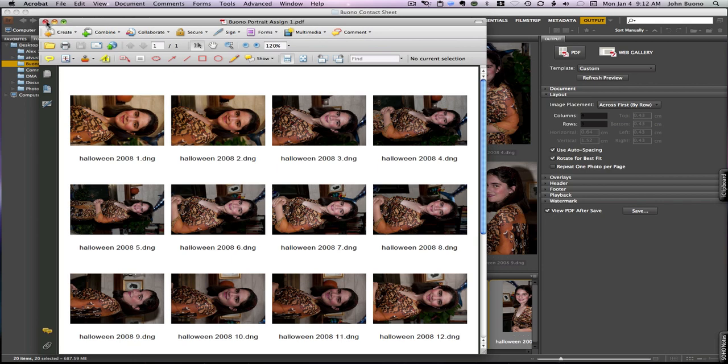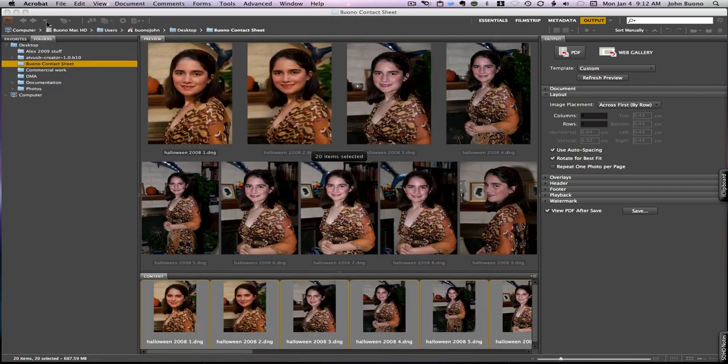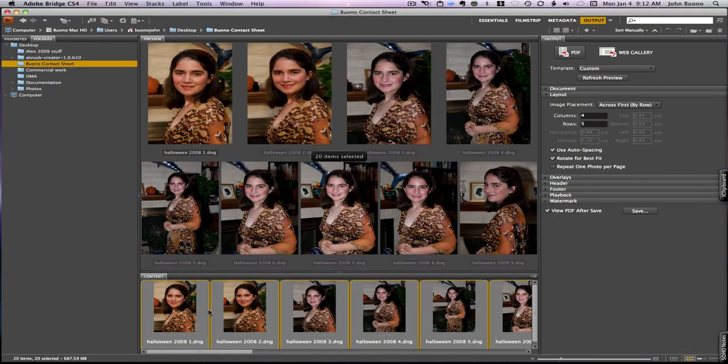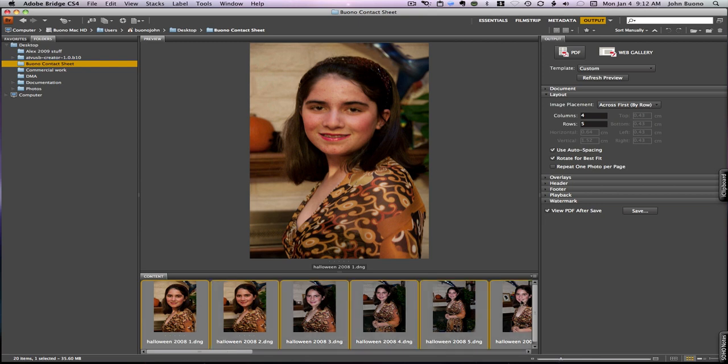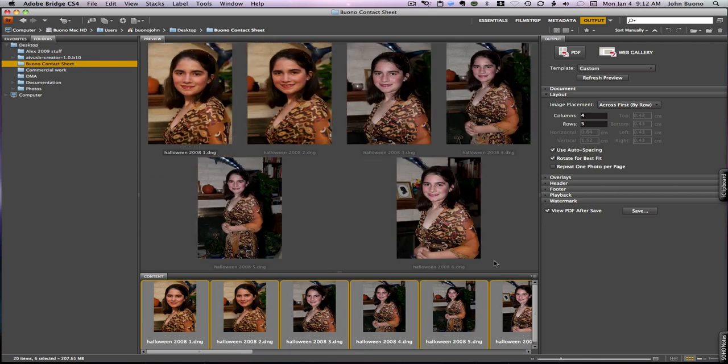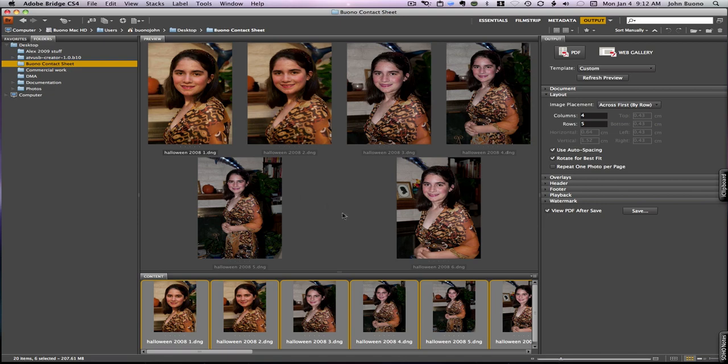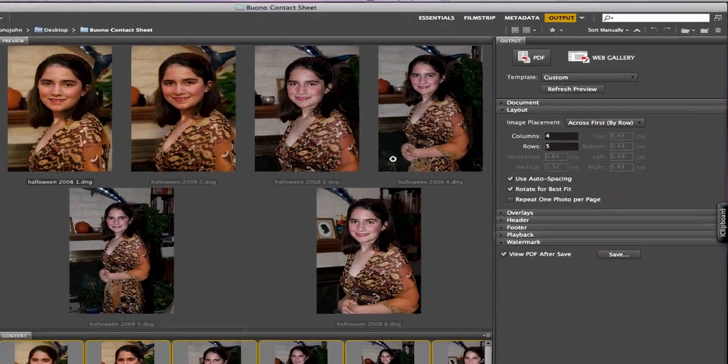To do the 6, we deselect everything, just click anywhere, and we select the 6 photos that we want: 1, 2, 3, 4, 5, 6. Those are the 6 photos. You can select them either all in a row or you can Command click or Control click on the PC and select individual ones.